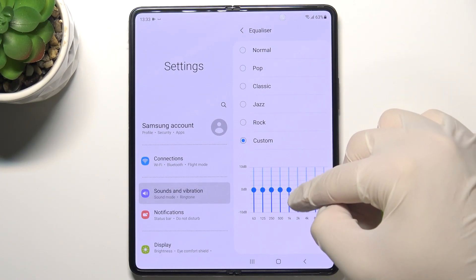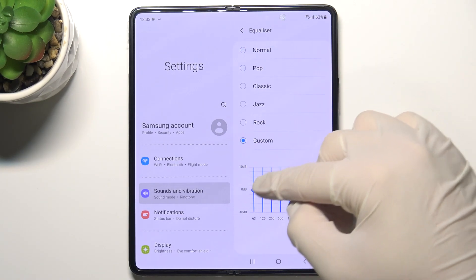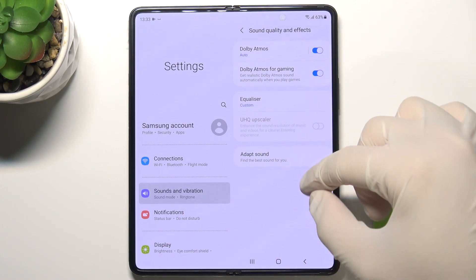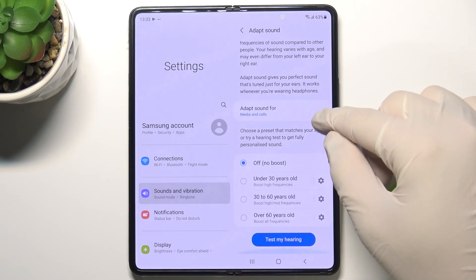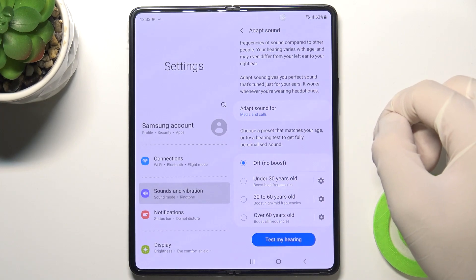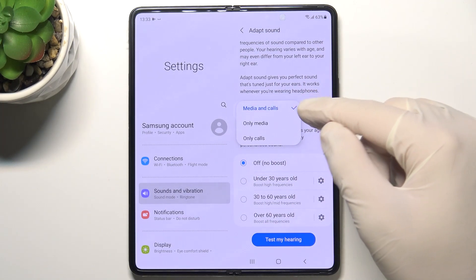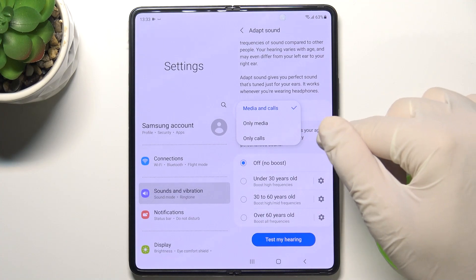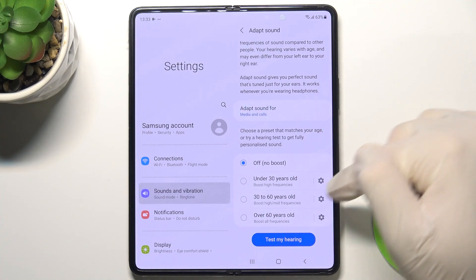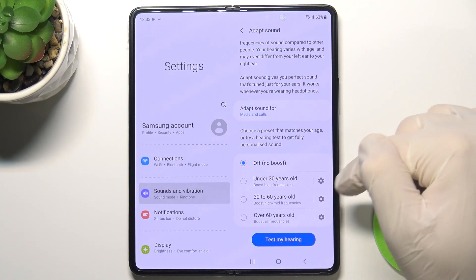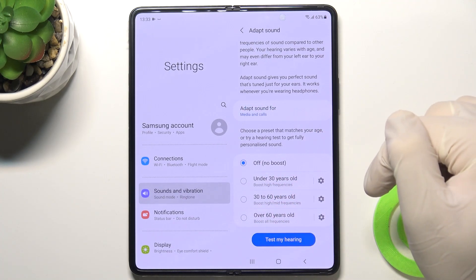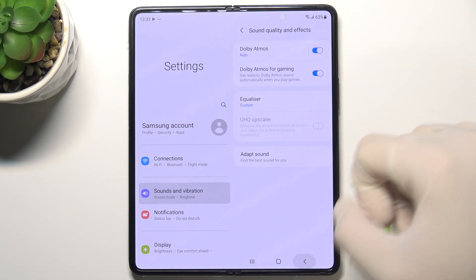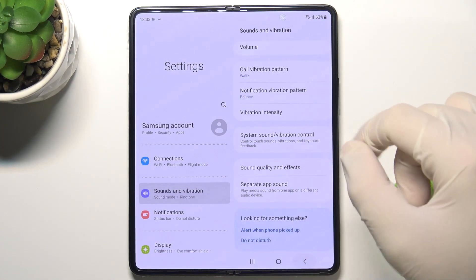You can customize the equalizer by moving your finger. Below we can find Adapt Sound — you can set it for media and calls, only media, or only calls. You can also select an age range: under 13, between 13 and 60, or over 60, and you can also run a hearing test.